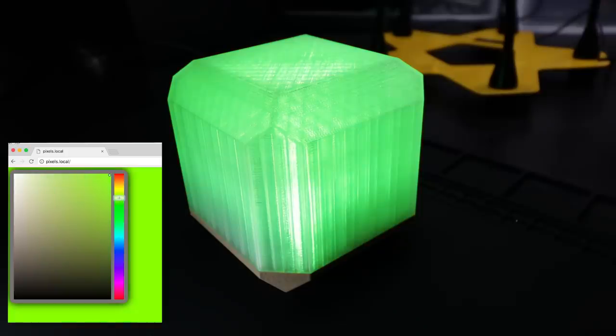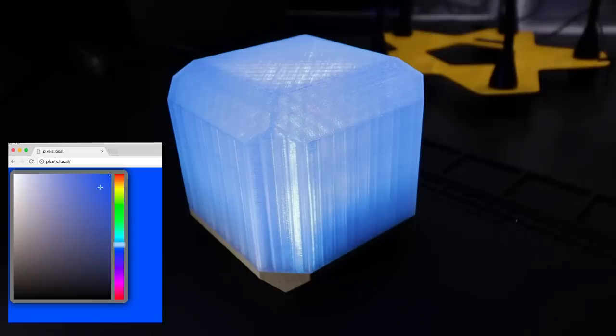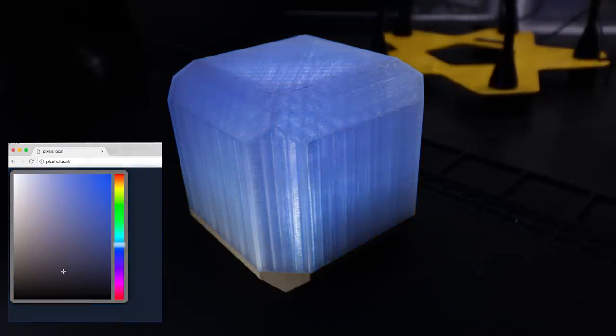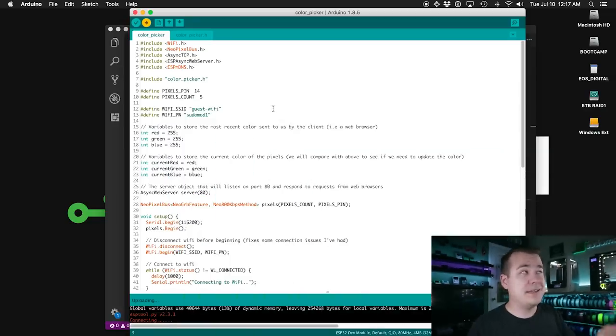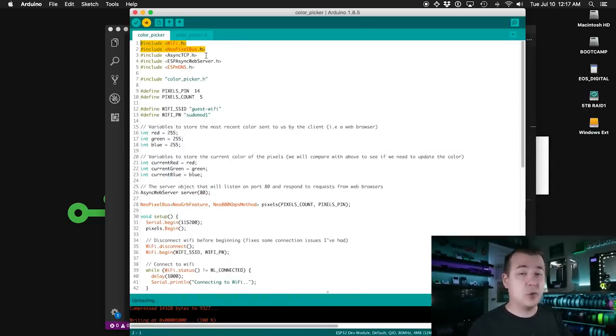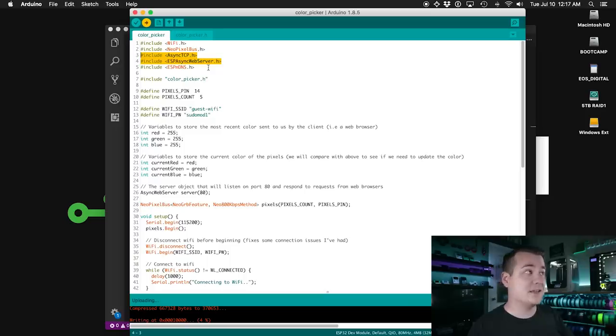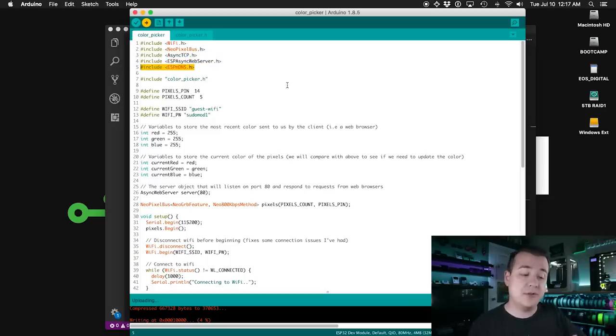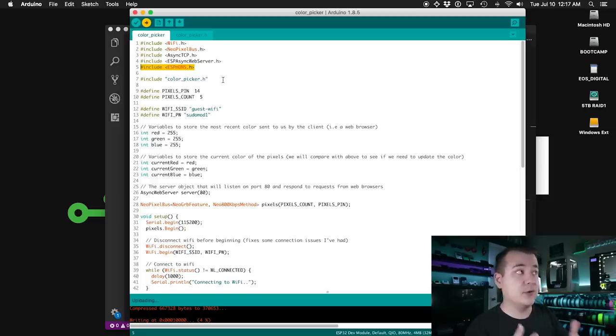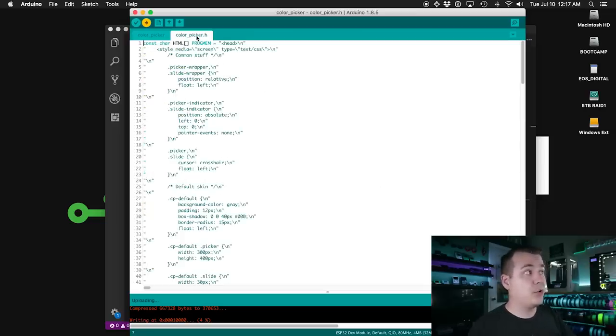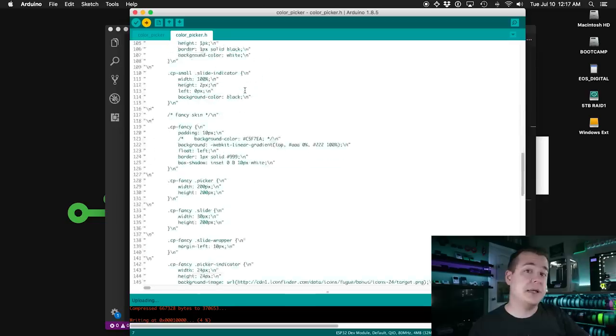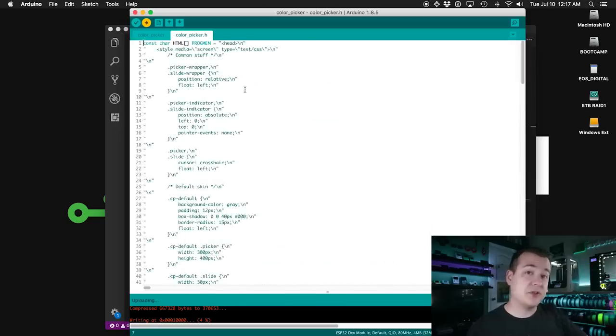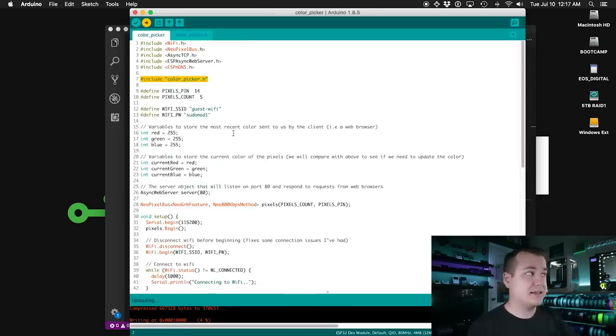So these next examples are quite a bit more complicated. There's really just no way around it when you start getting into stuff like sending and receiving data from a web server or it acting like a web server itself. So I'll do my best to explain everything that's going on, but at the very least you should be able to just use this code as is if you want to. This first one will make the board act as a web server, serving up a little webpage with a color picker on it. So from any device that's on the same network, you'll be able to open it up from a web browser and set the color.